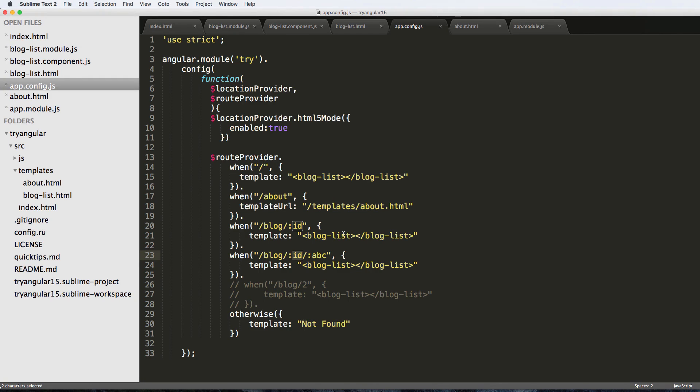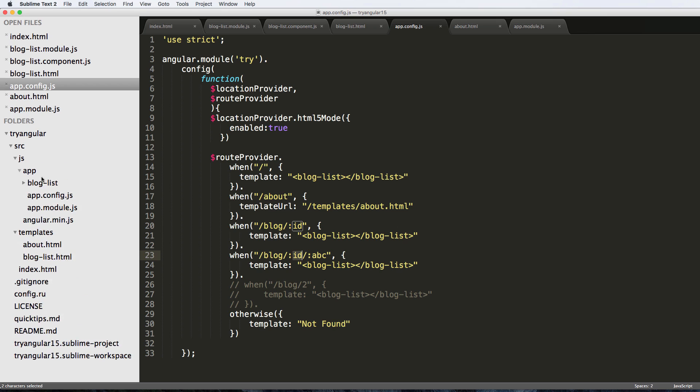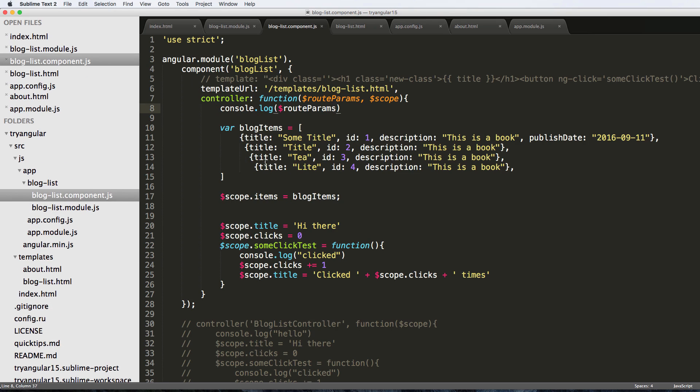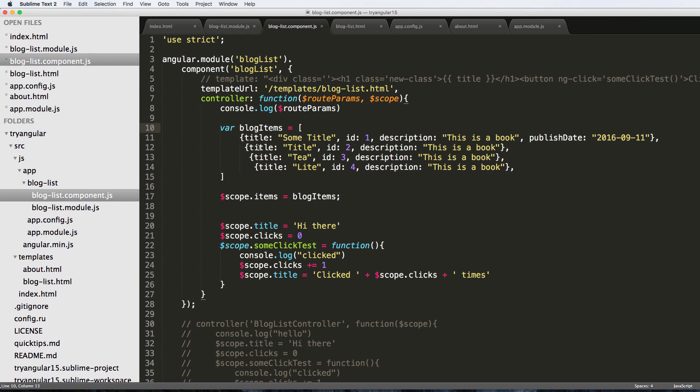All right, well this is great. So now that we have our actual ability to have individual blog posts, we should make a blog detail view. So far we've been using just our blog list, and we do not have a detail view for each one of these. We don't have the description or the published date. So what we're going to do here is make a new component for the blog detail.